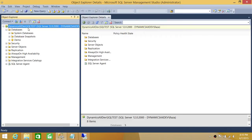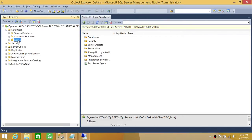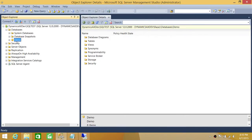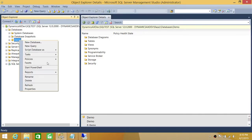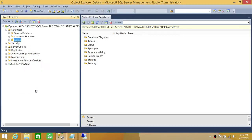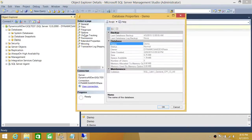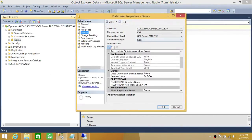My SQL Server instance name is SQL Test, and here's my database. If you want to look at the collation of the database, you need to right-click on the database, go to Properties, click on Options, and you will see the collation of the database right here.